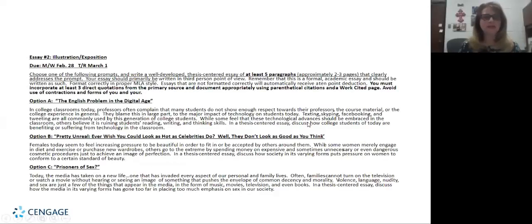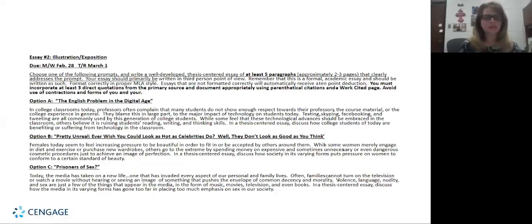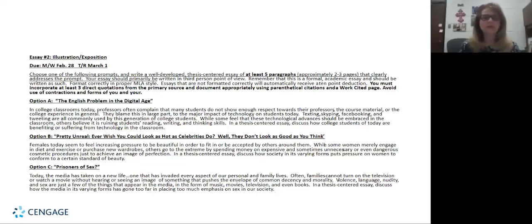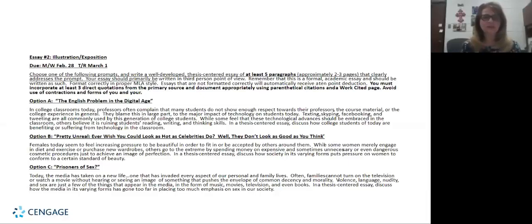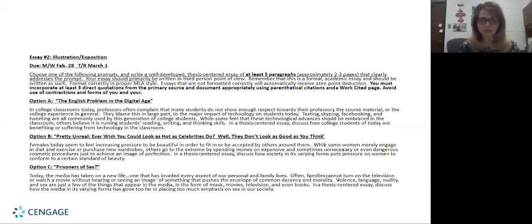Then our next assignment is our essay number two which is an illustration or an expository writing. This one is a little more challenging. This comes after our narrative. The narrative I think is a little bit easier. This one is more challenging because it's a five paragraph essay where they have to actually embed parenthetical quotes and they have to have a work cited page. So for many students this is the first time they've ever had to cite something within their paper.